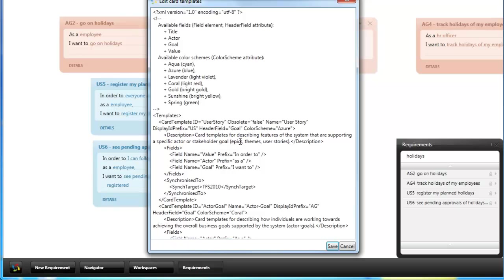You can also remove cards by marking them as obsolete because if they are already in the repository you don't want to delete the template with already existing requirements.